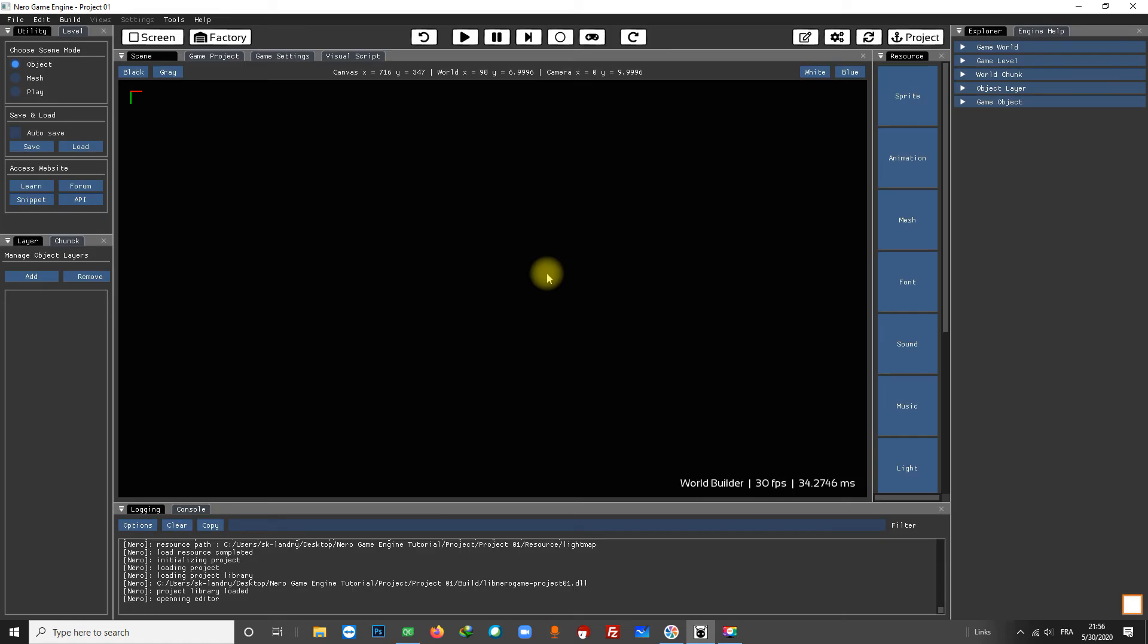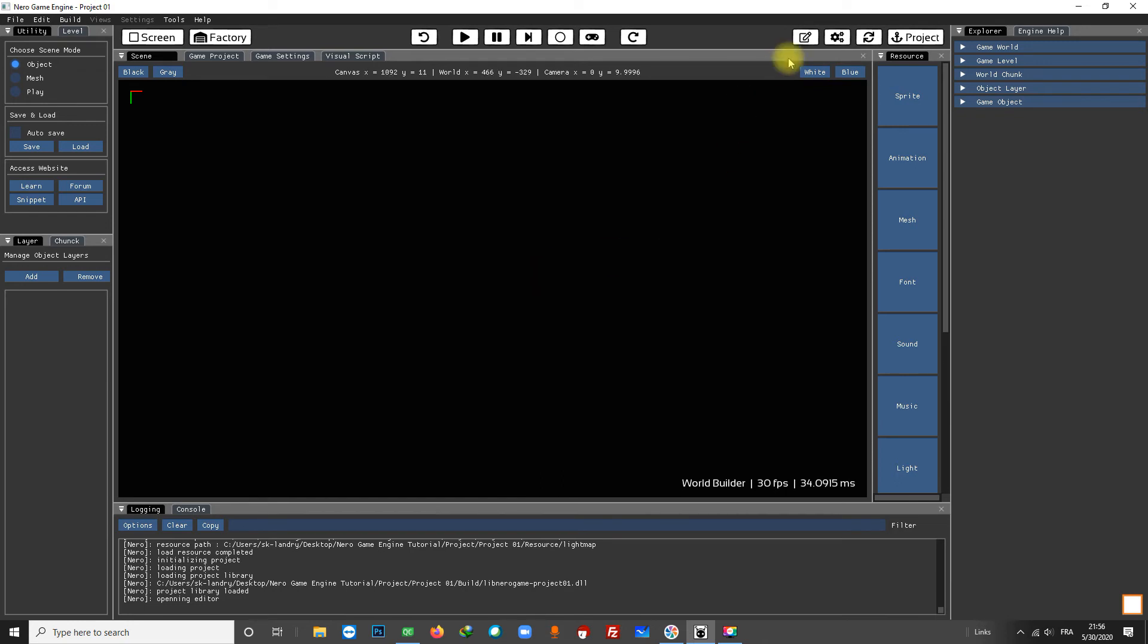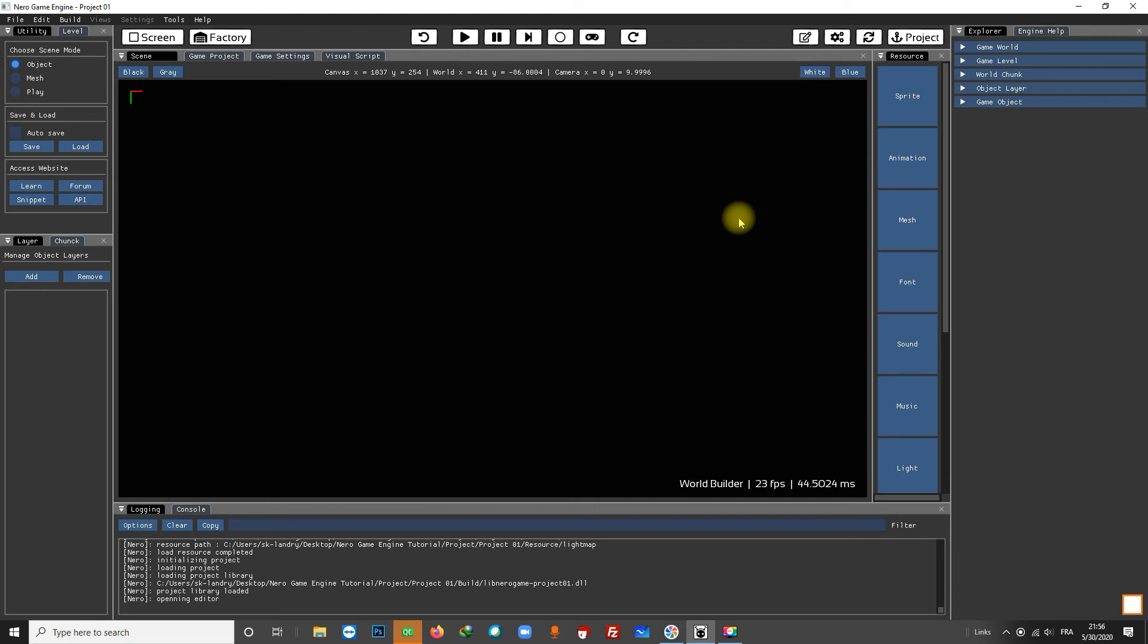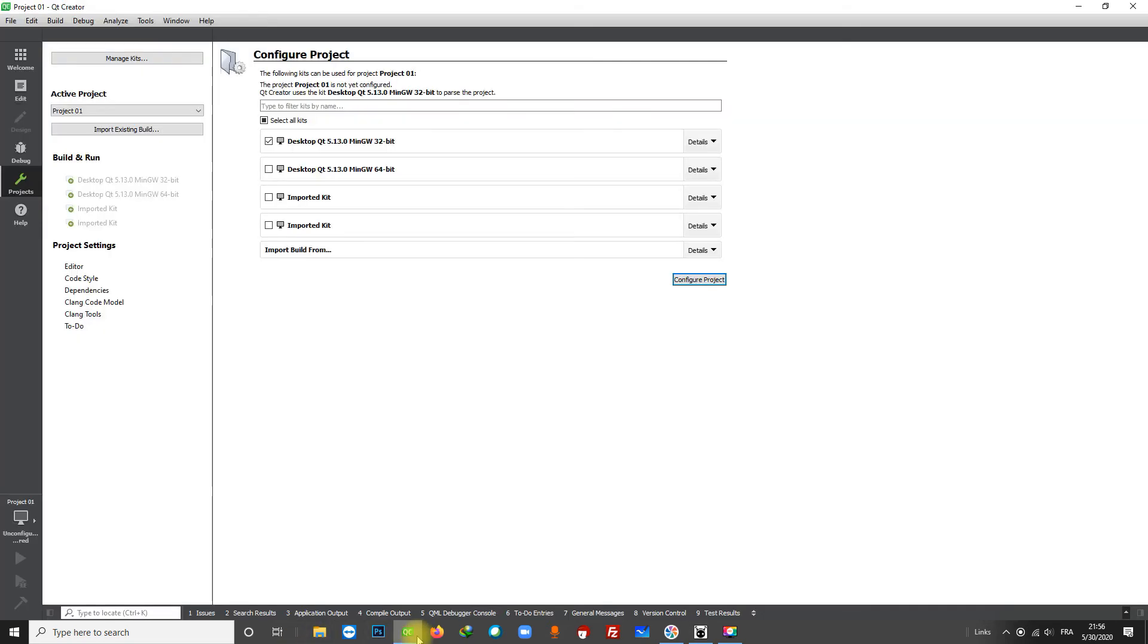The editor should have popped up now. I don't understand, let's try to force it.